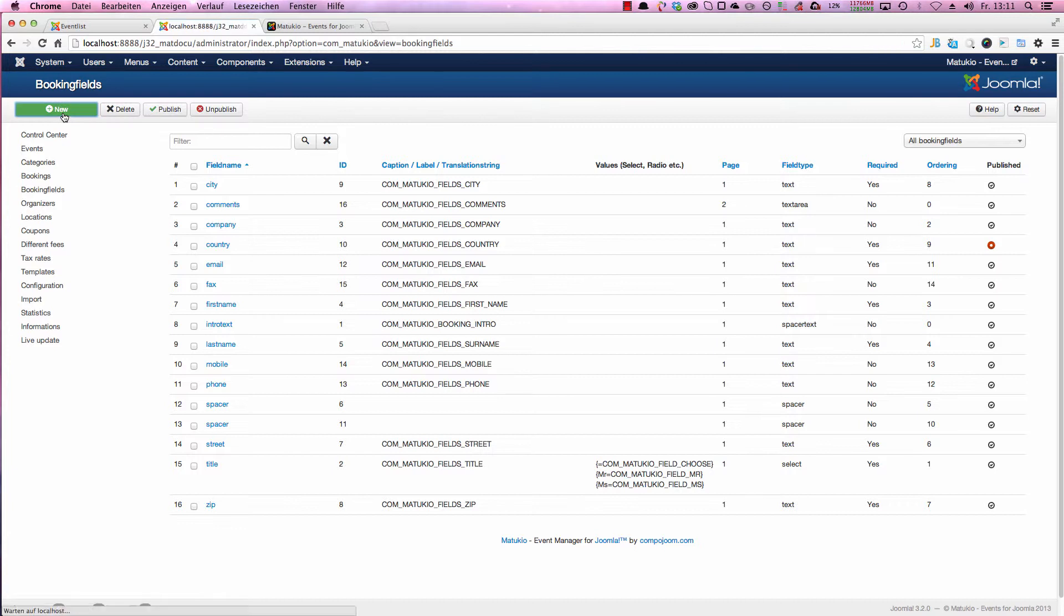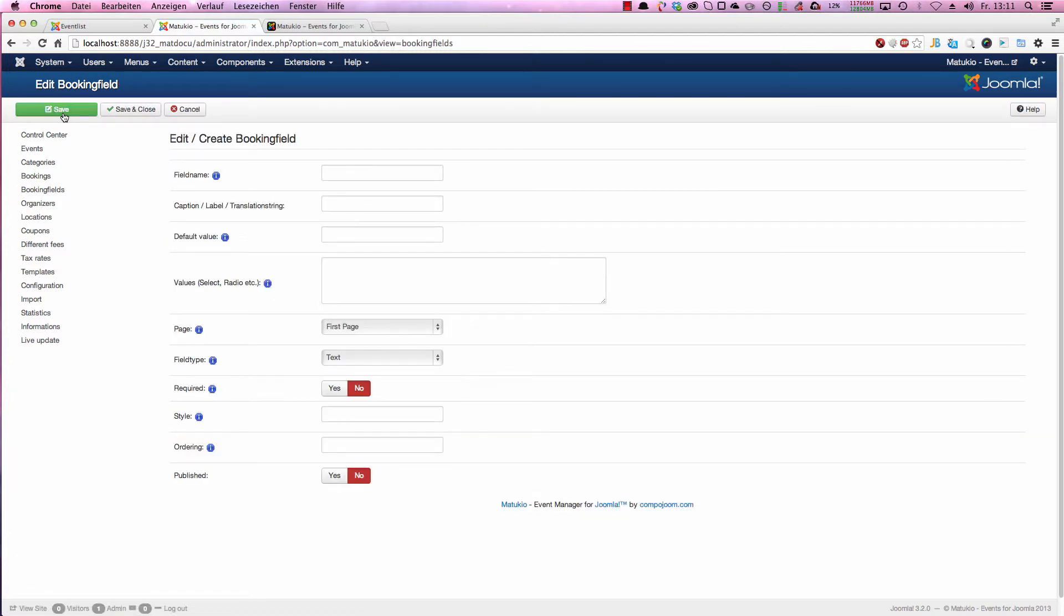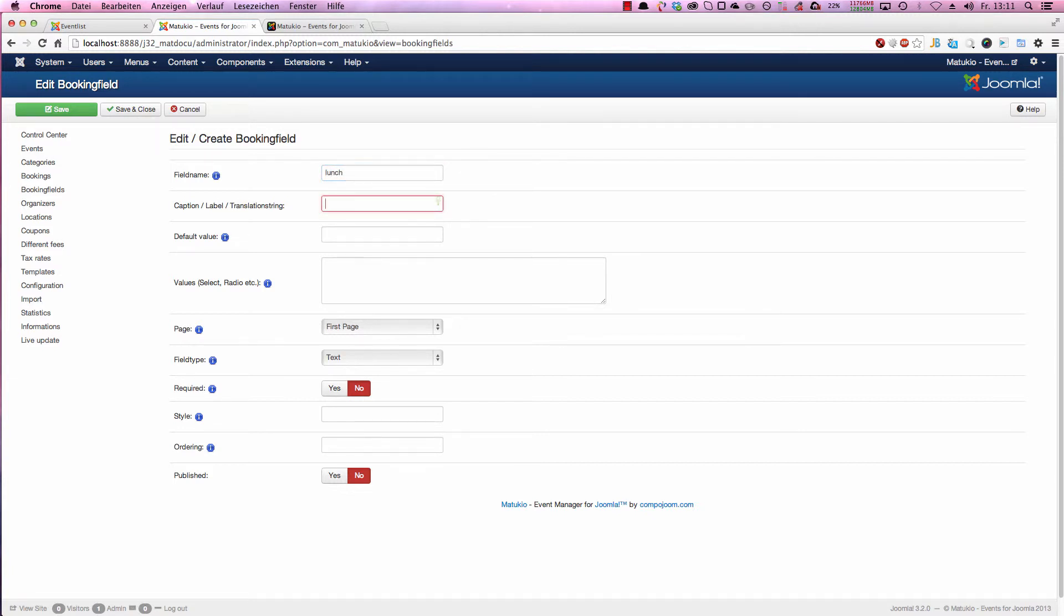We want to create a new field. Let's call it lunch and ask the user if he wants to have lunch with his ticket. So we create a new field, call it lunch. Caption also will be lunch. Default value is yes.